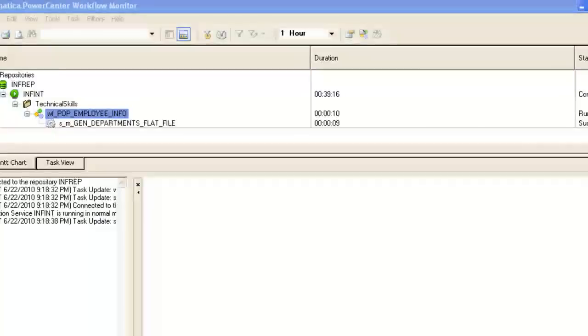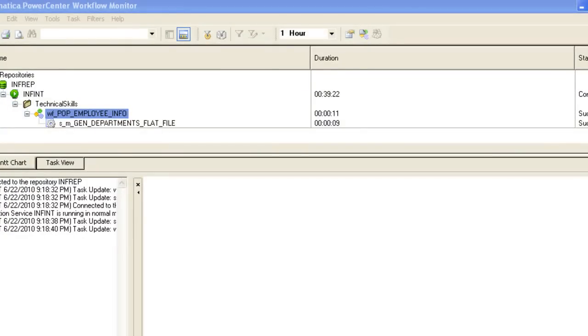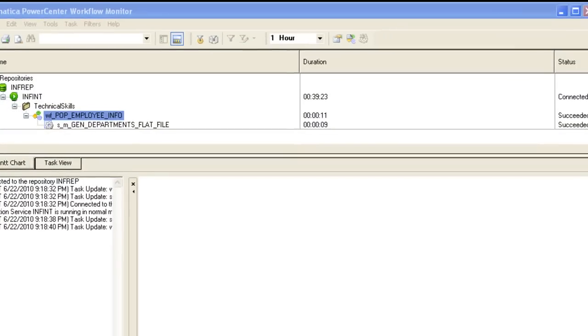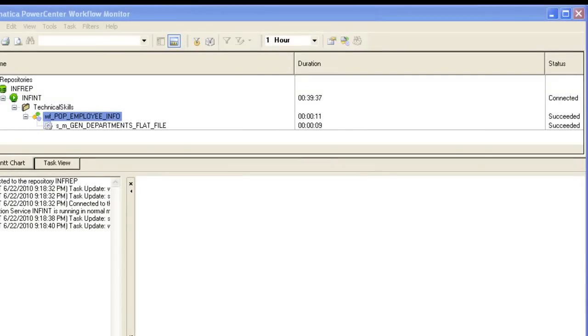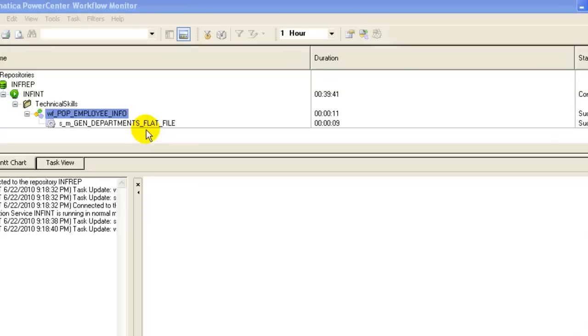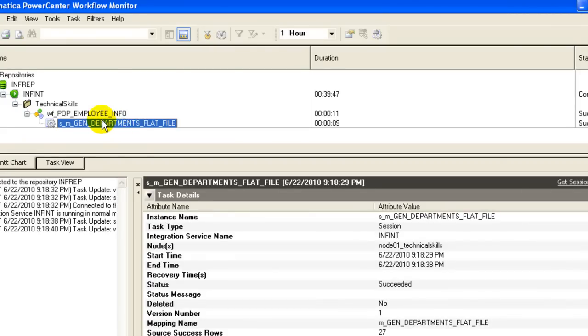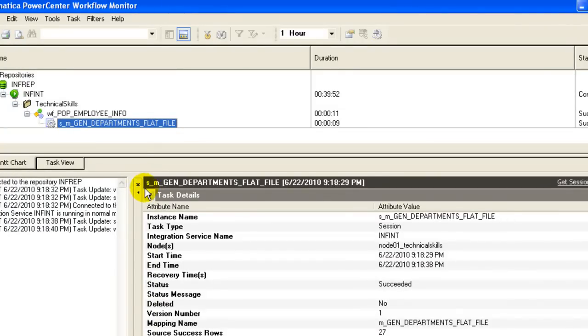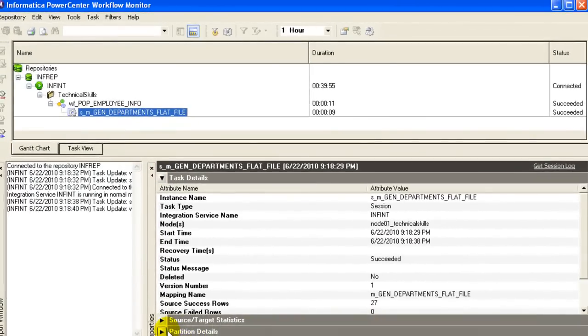So it's running. Okay. This is the Workflow Monitor so that you can keep a watch on the current session, on the current task. Now if you double-click on this, you would see the task details here.